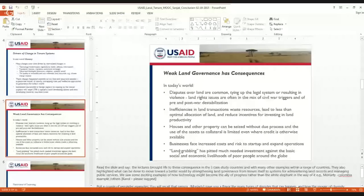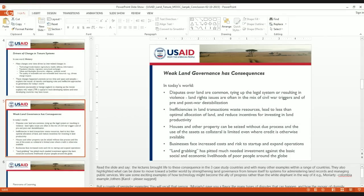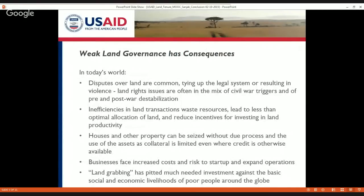In some countries, land and housing can be effectively used as collateral to access credit. In other situations it may be very difficult to use land or property as collateral for lending. But where it would be feasible — such as in urban areas — if that's not possible because of weak land governance, that might be a constraint to economic growth. Weak land governance has also made it easier for people to access parcels of land in what might be called a land grab.